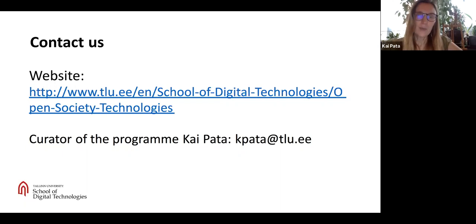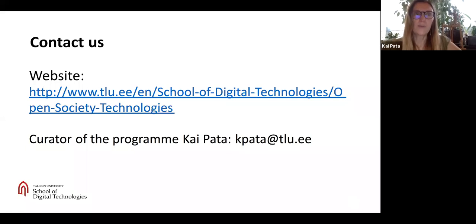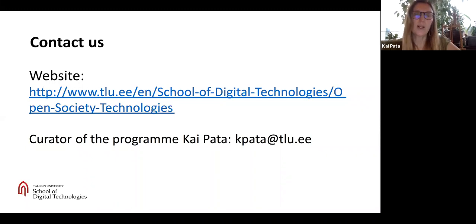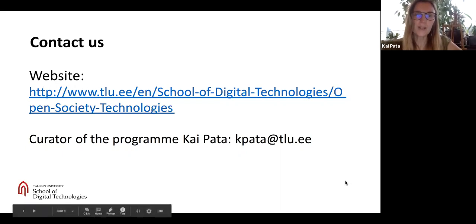Please come to study with us. Our environment is international. We are able to provide digital learning in case of Corona conditions, and we have experience doing a lot of practical things together with different enterprises, for example with civic engagement companies. Thank you for listening.